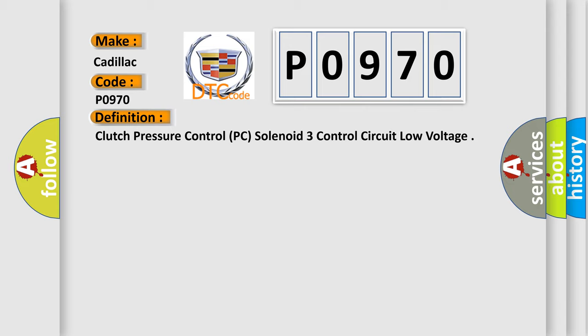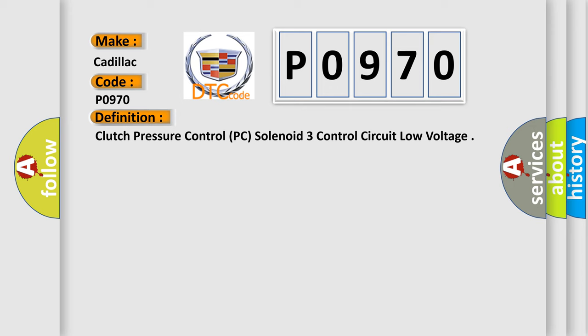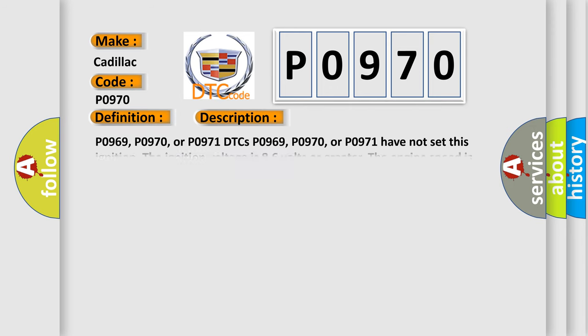And now this is a short description of this DTC code. P0969, P0970, or P0971 DTCs P0969, P0970, or P0971 have not set this ignition. The ignition voltage is 8.6 volts or greater. The engine speed is 400 RPM or greater for five seconds. The clutch PC solenoid 3 is commanded on.